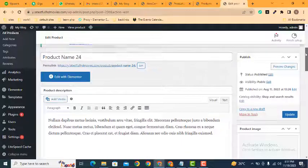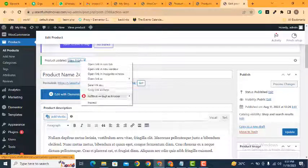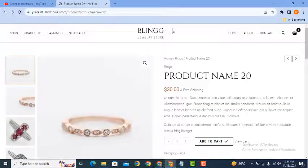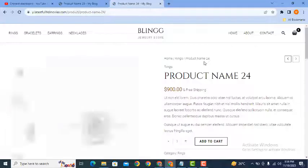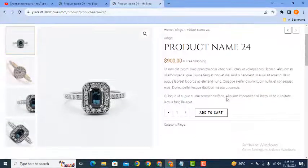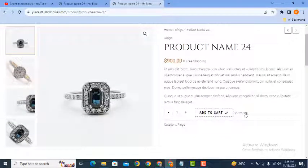So now we can open this product in another user of chrome. Let's check. Now click here add to cart.